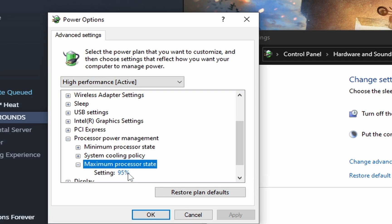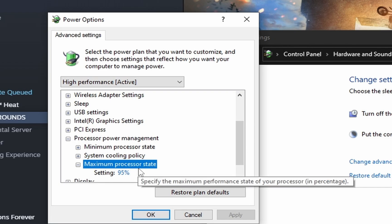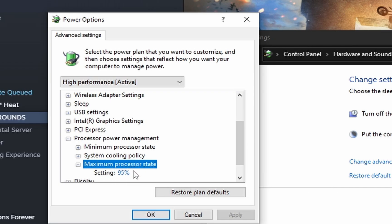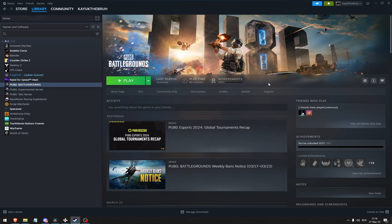By setting the maximum processor state to 95%, the processor never exceeds the threshold where the computer needs to throttle it down.